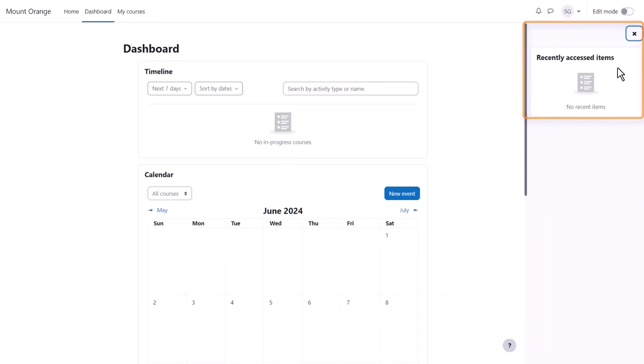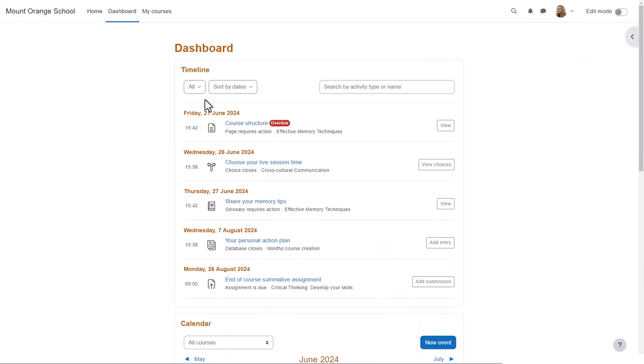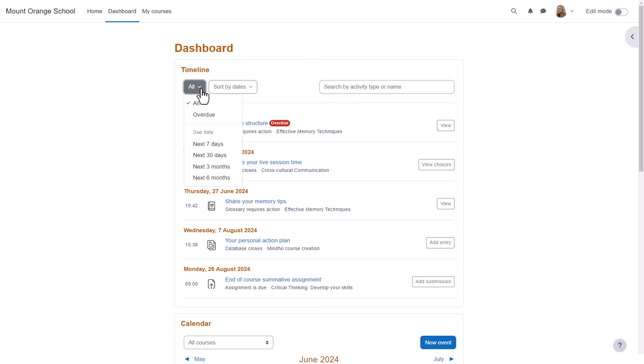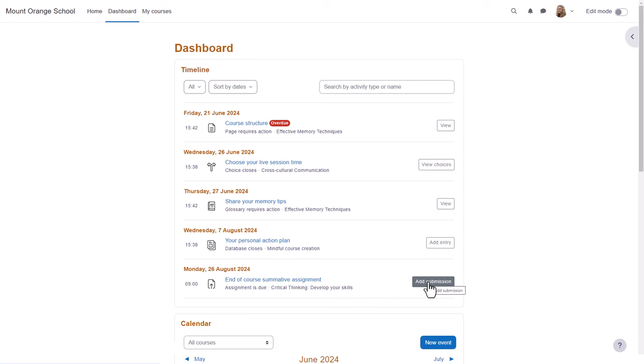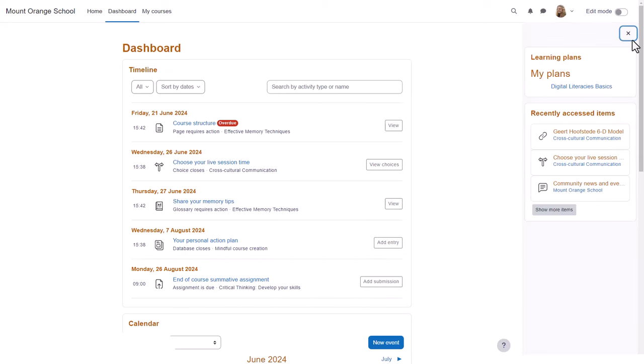Our Moodle user Sam doesn't yet have any activities in her timeline, so let's go to another site and look at student Paula. In her timeline she can view activities by due date or by date or activity type or name. She can quickly see what's overdue and what she needs to do to complete activities, and from the expandable block drawer, the items she's recently accessed.